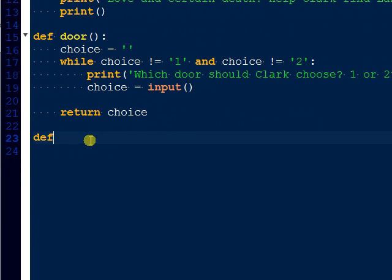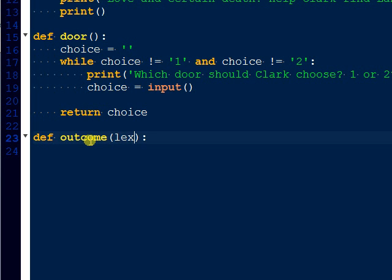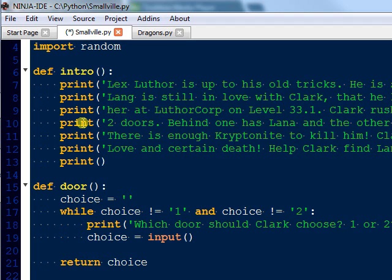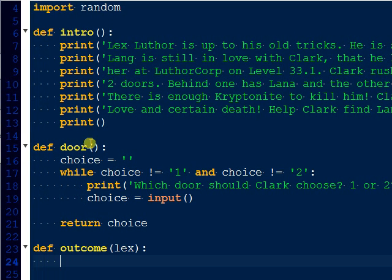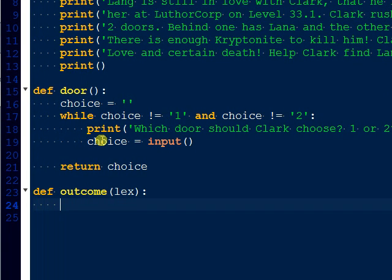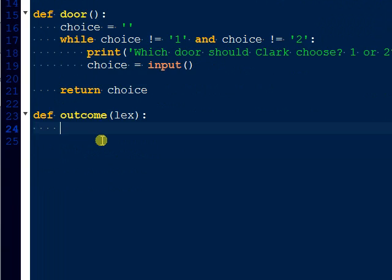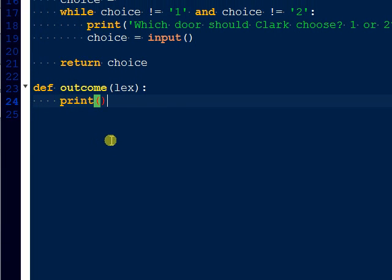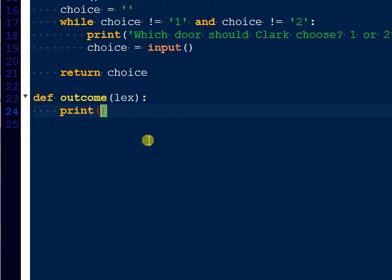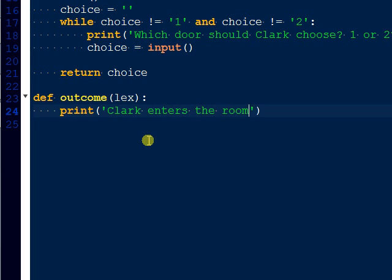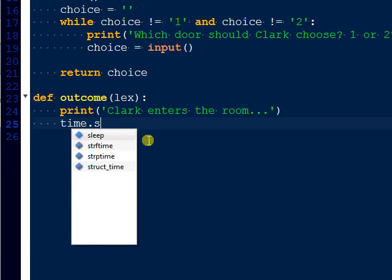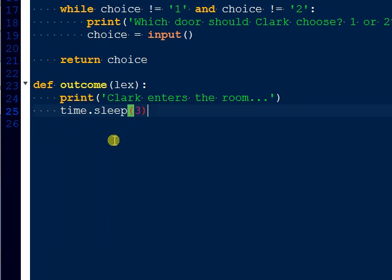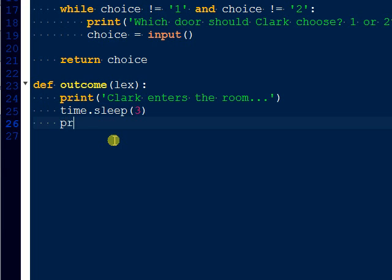So one last function, and this is going to be the outcome. In here we have to actually define something, so let's just call it lex. The outcome is pretty simple. Now we up here told the user what we want them to do, we actually have them choose one or two, which door. So now we have to actually put the outcome of what happens when they choose that door. The sleep function is just delay, so this is just used in this case for dramatic effect for the game.